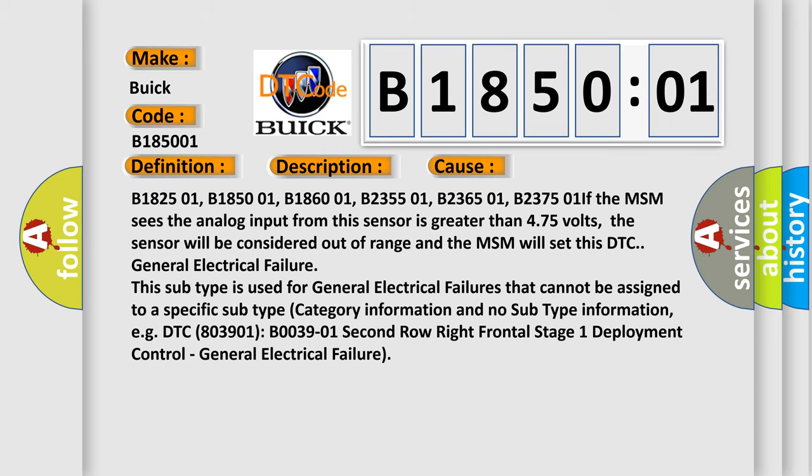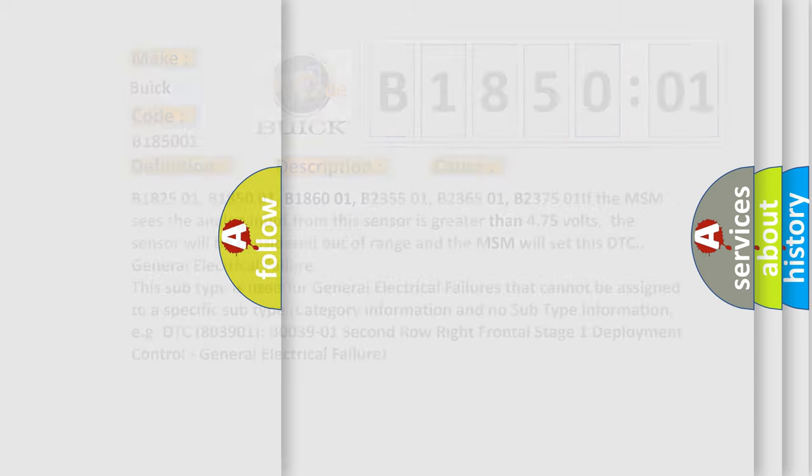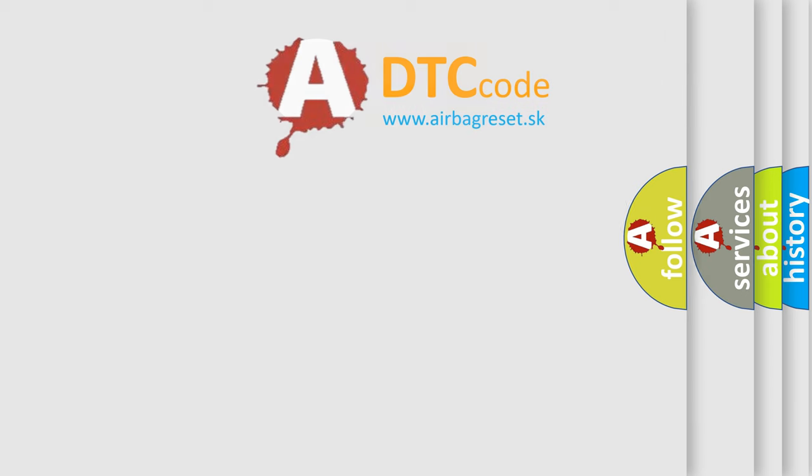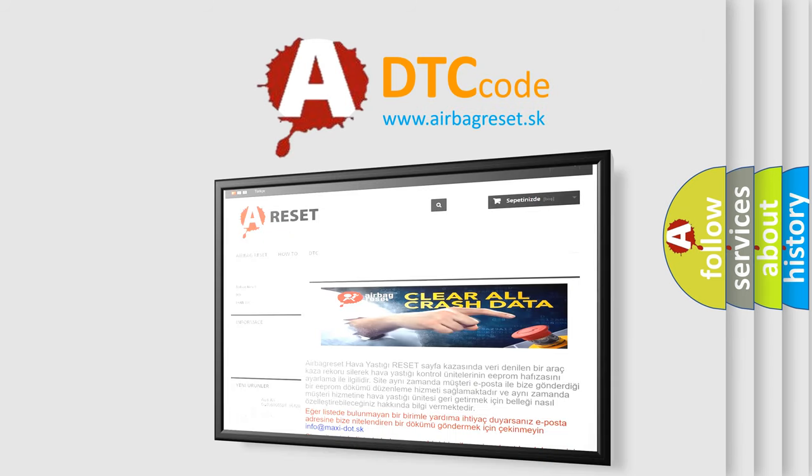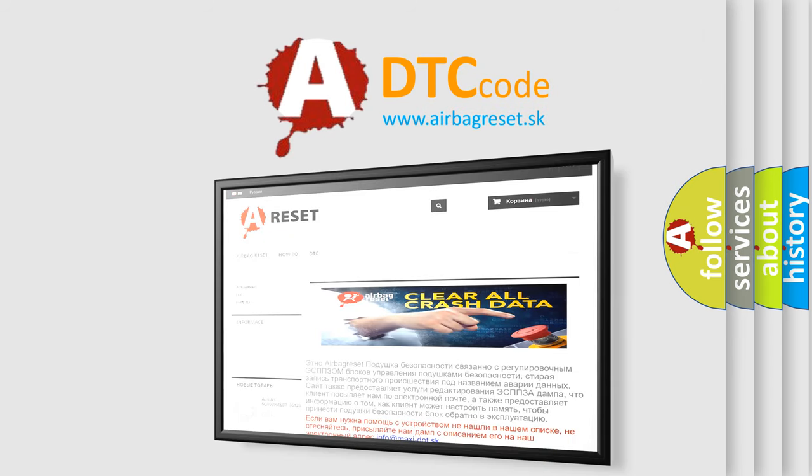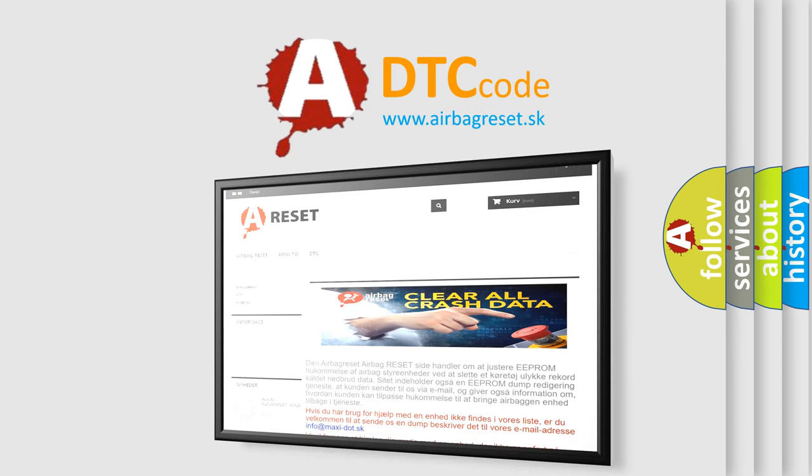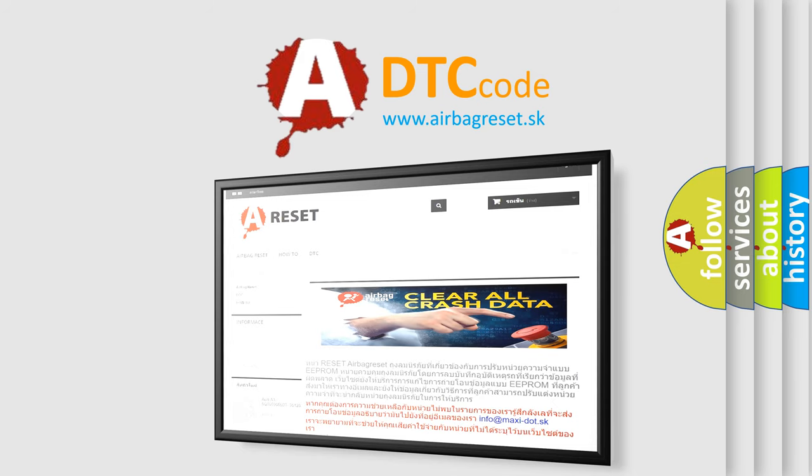The airbag reset website aims to provide information in 52 languages. Thank you for your attention and stay tuned for the next video.